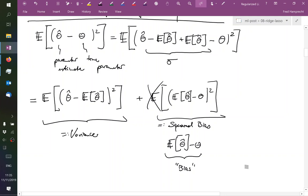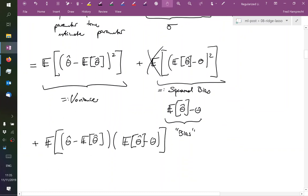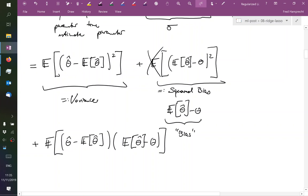So we have the expectation of theta hat minus expectation of theta hat times expectation of theta hat minus theta. And by the same argument as before, this second half can just be pulled out of the expectation operator. It's not a random variable anymore.